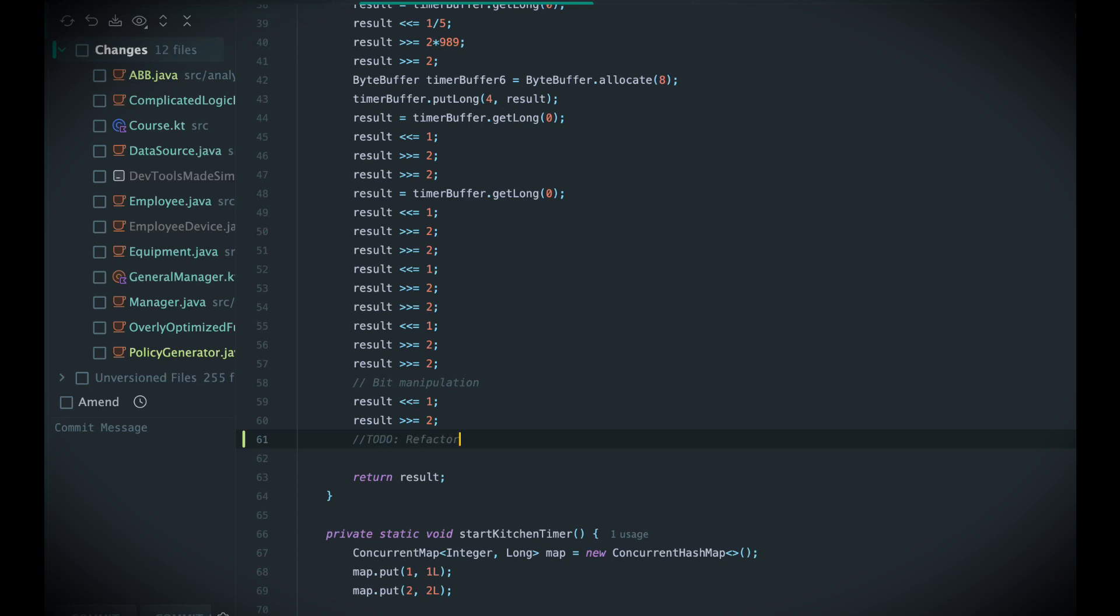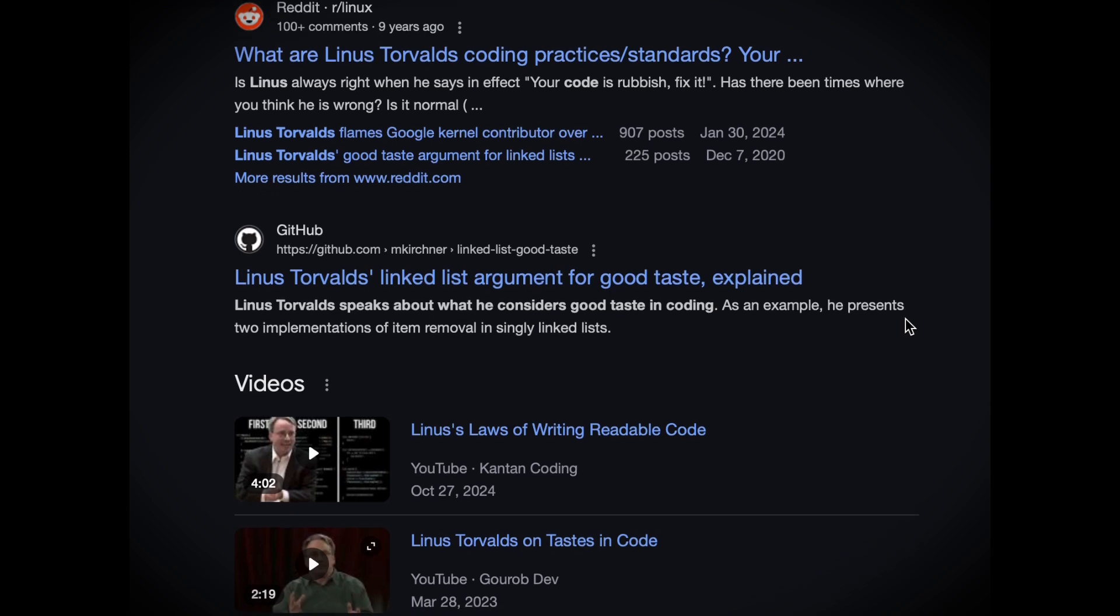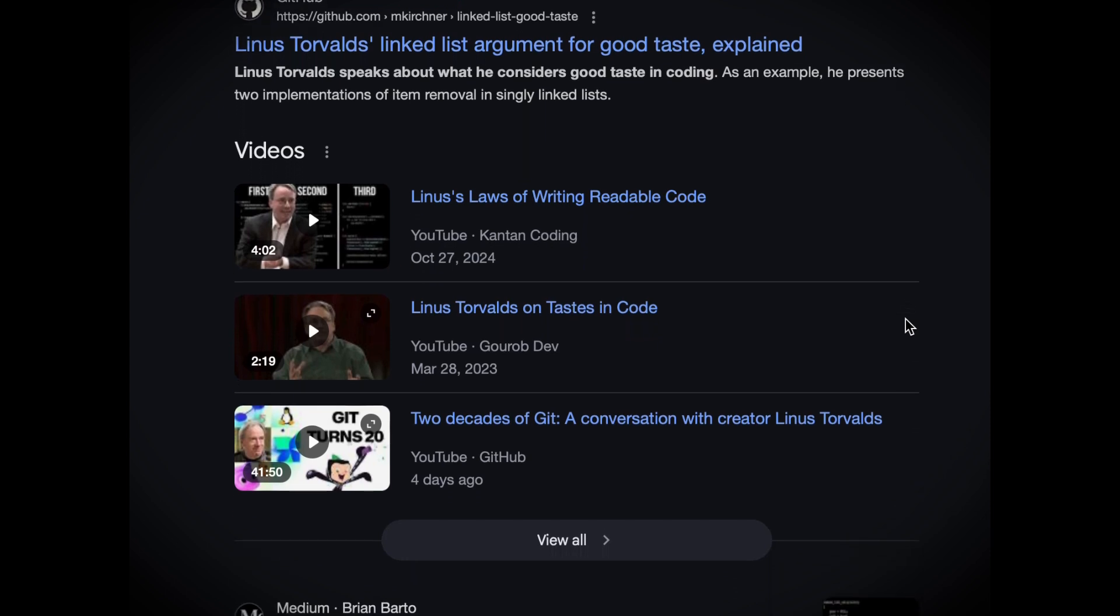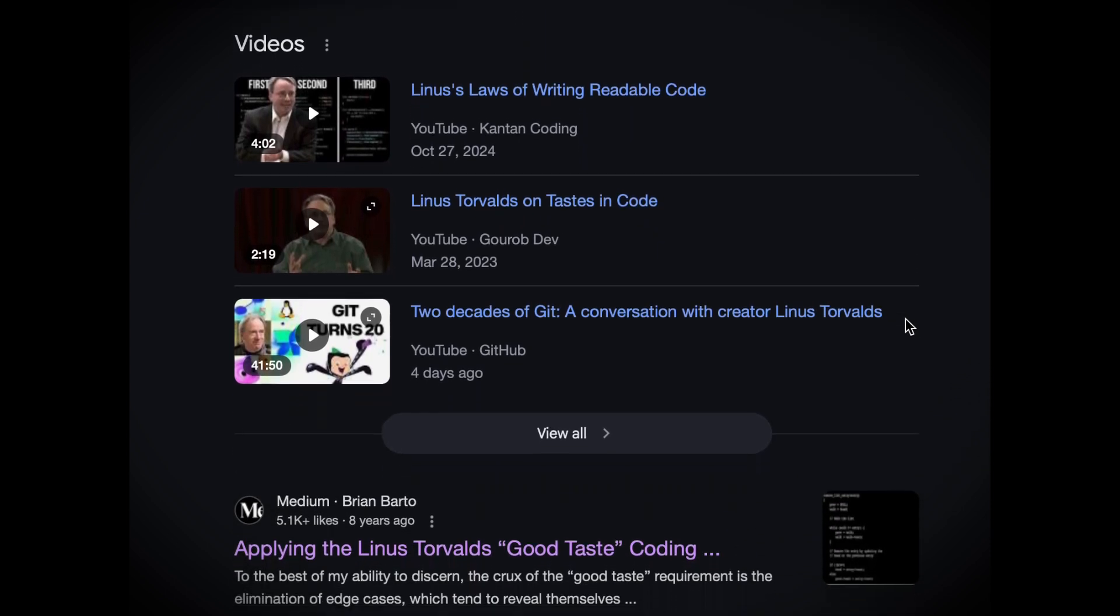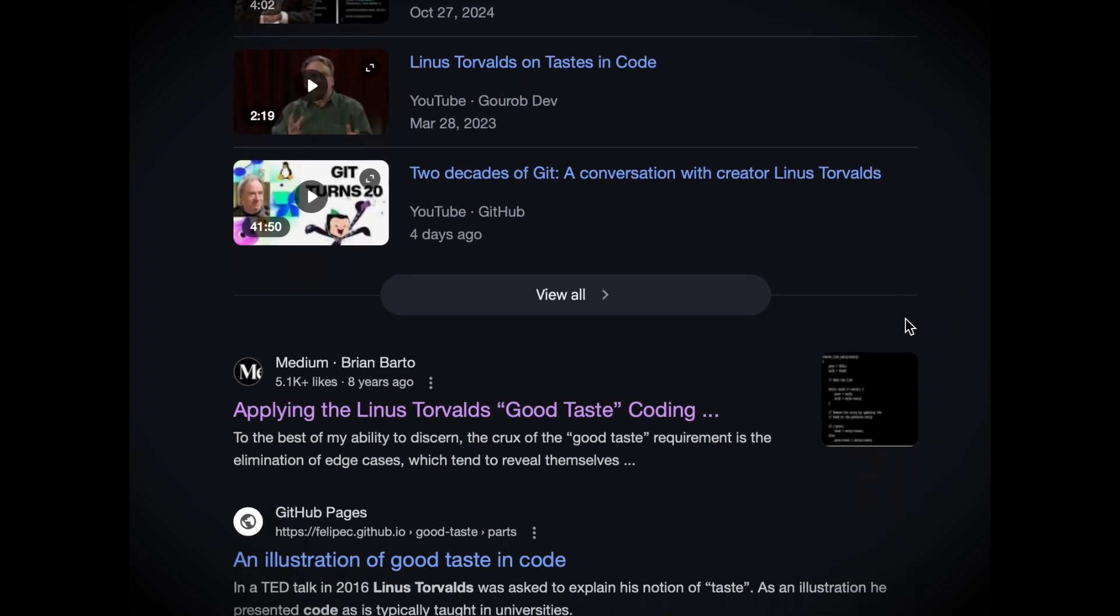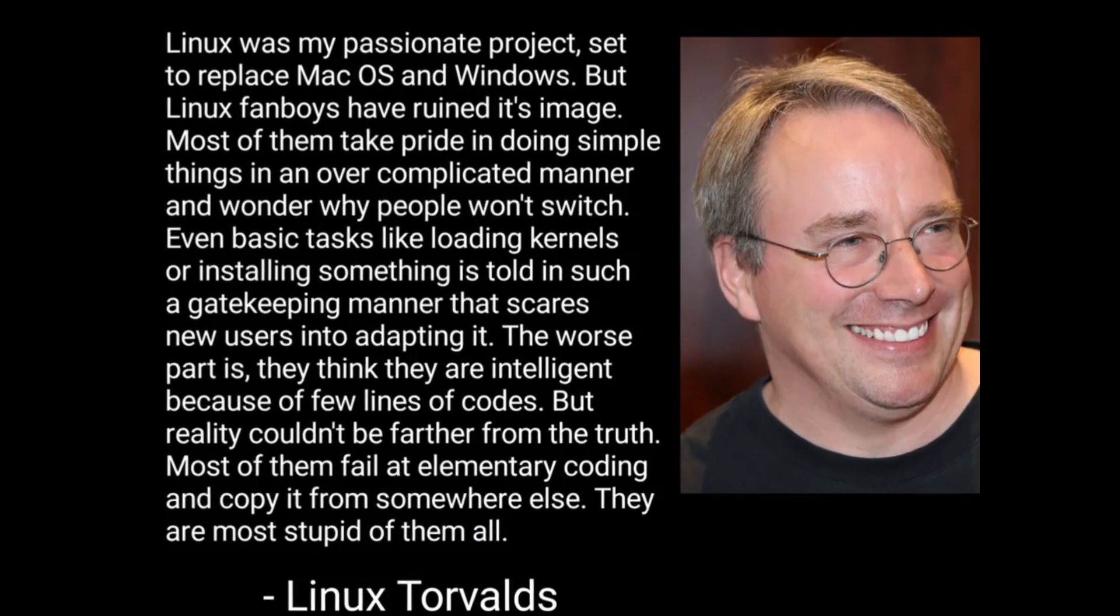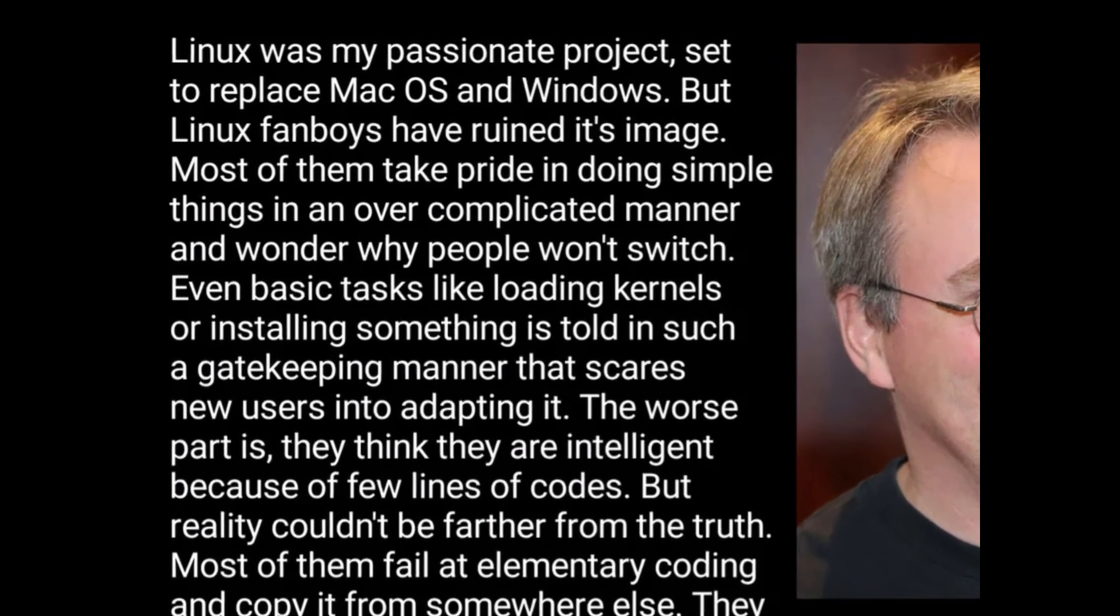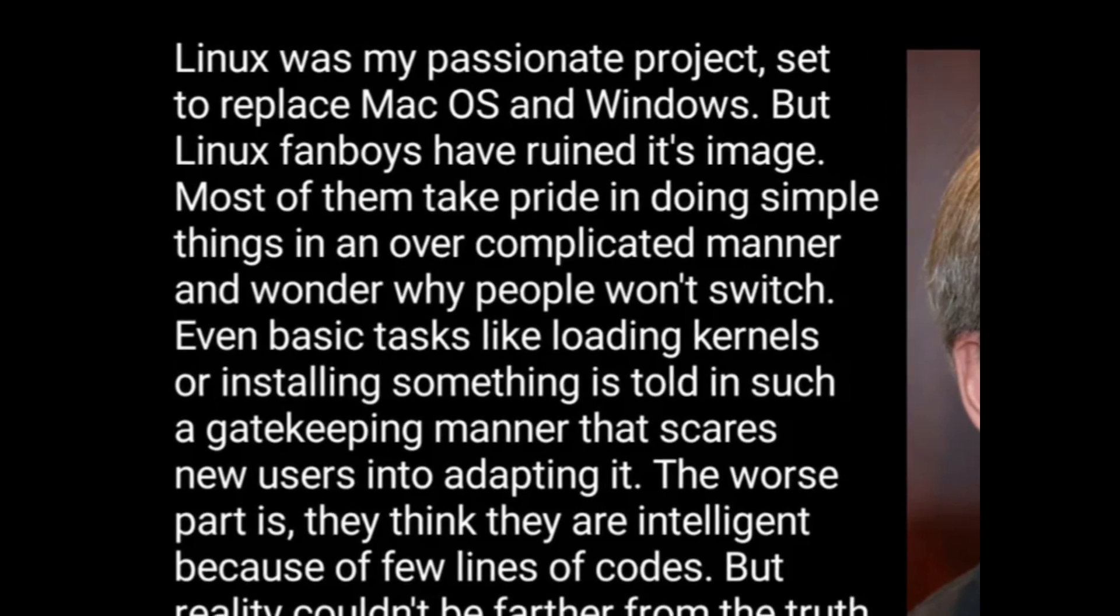Meanwhile, you hear stories of 10x developers who somehow manage to ship clean code and build features at breakneck speed. And even if you don't believe the hype, you start comparing. You wonder why you're not as good, or as efficient. But this is a trap. Once an ideal is established, we chase it, consciously or not. And every time you fall short, that sense that you're not good enough grows worse.